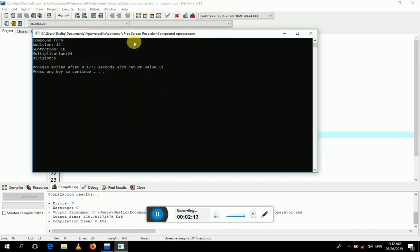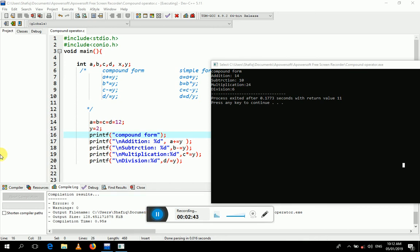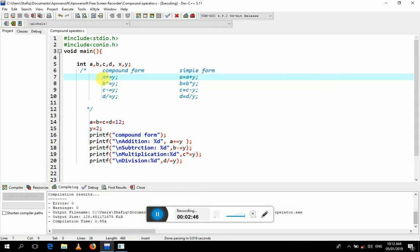Look at the screen. The value of a, b, c, d equals 12 and the value of y equals 2. So 12 + 2 = 14, after subtraction it becomes 10, after multiplication it becomes 24, and after division it becomes 6. These are the compound forms used for performing simple arithmetic operations.